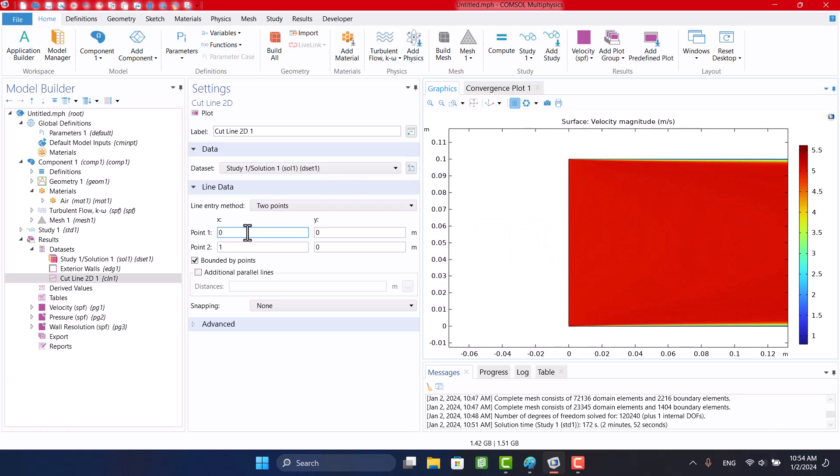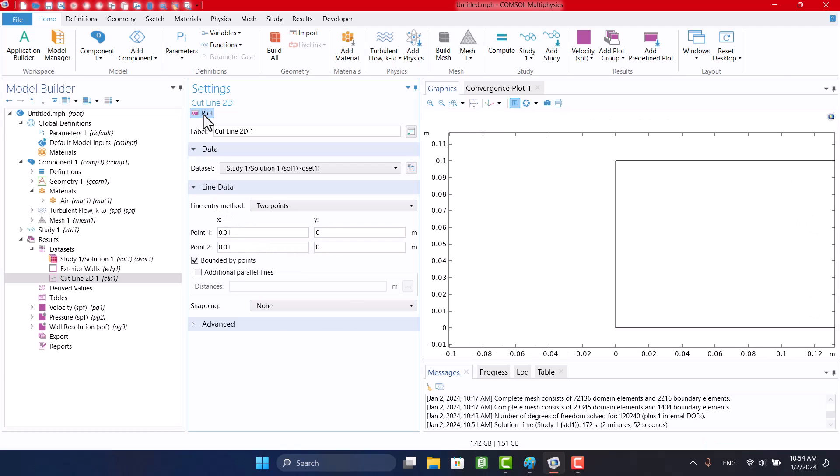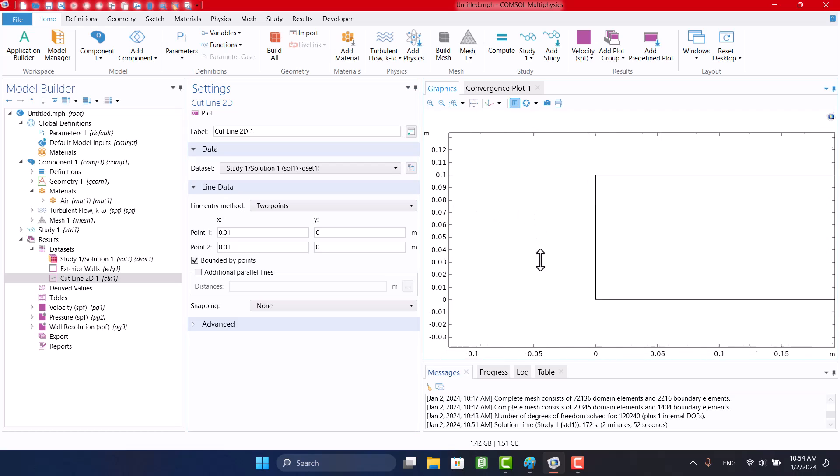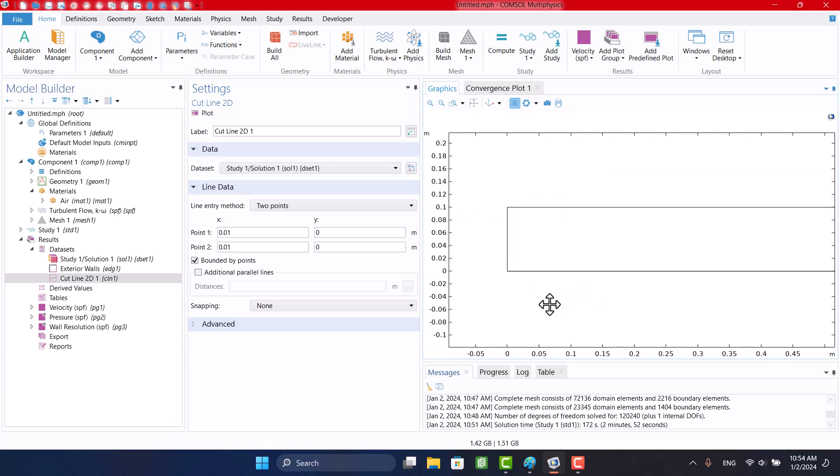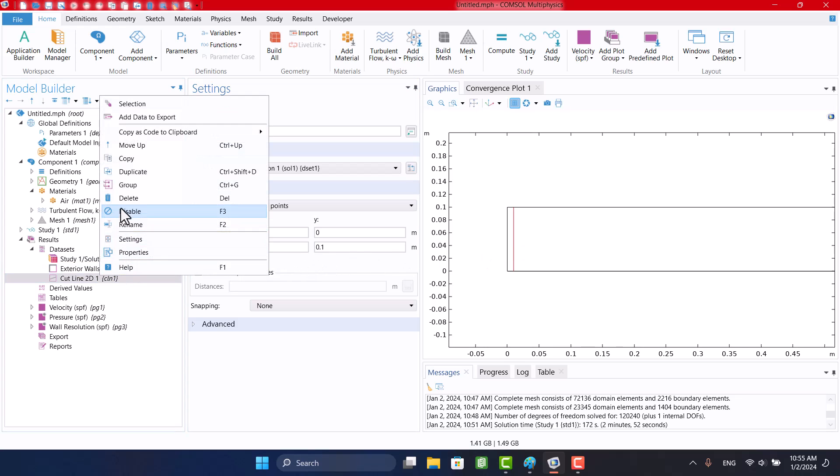We have to specify 2 points for X and 2 points for Y. For simplicity, I will duplicate it and change the numbers.